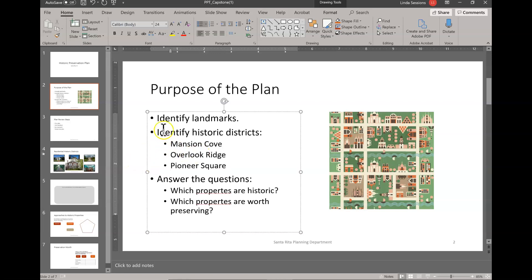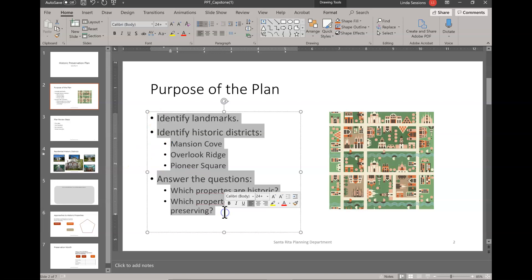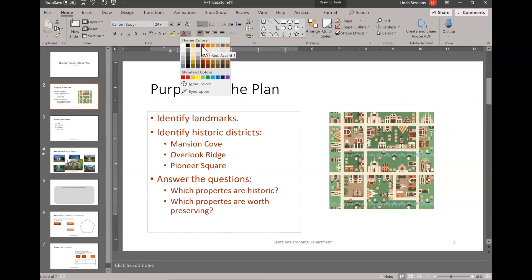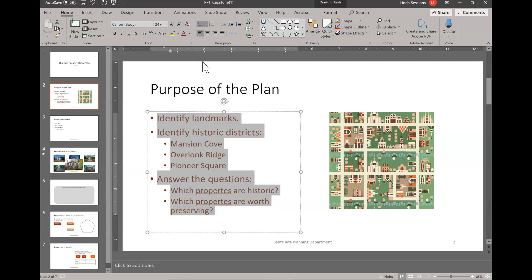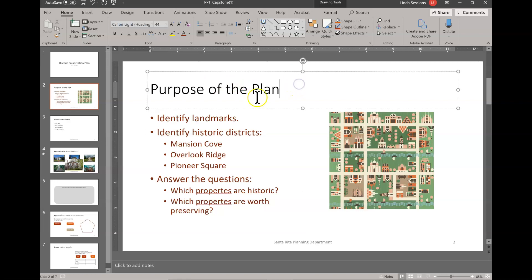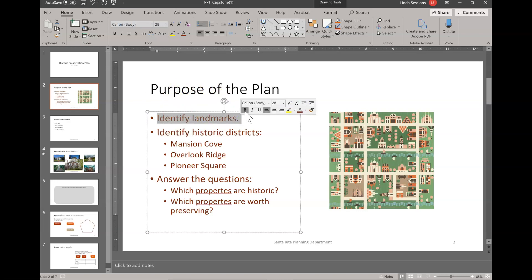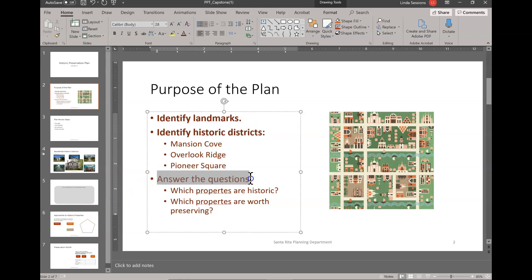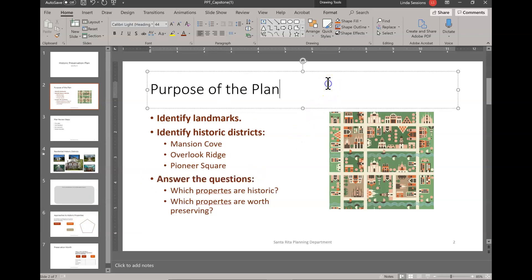We want to change the color of our entire list, so I'm going to highlight all the text in the list, come up to Colors, and we want the color to be Dark Red, Accent 1, Darker 25%. Here's Dark Red Accent 1 Darker 25%.